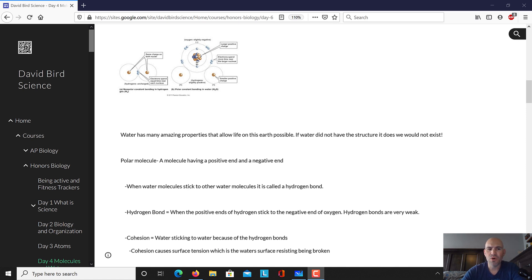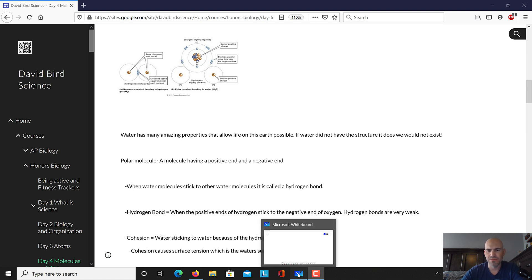First of all, water is a polar molecule. A polar molecule is a molecule that has a positive and negative end. Also, water molecules stick to each other using what is called a hydrogen bond. Let's look at what makes water a polar molecule.